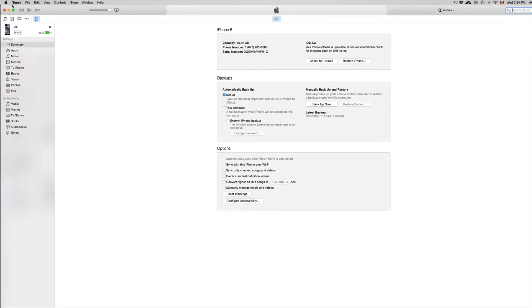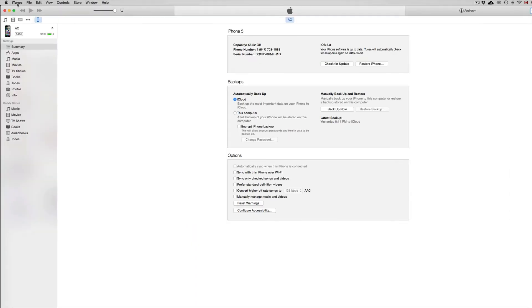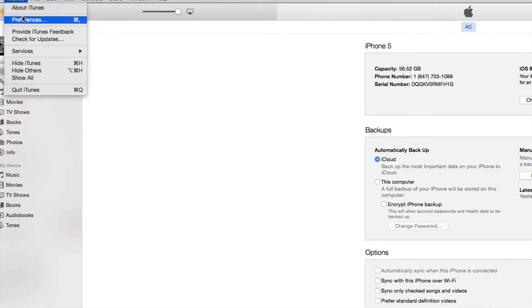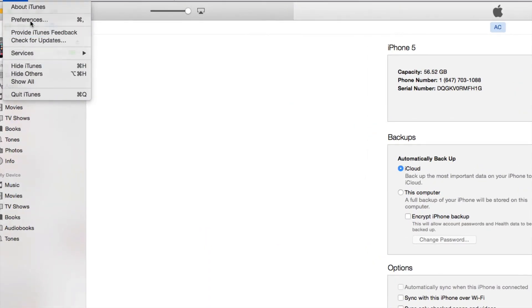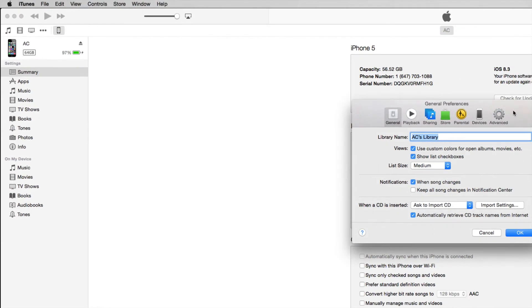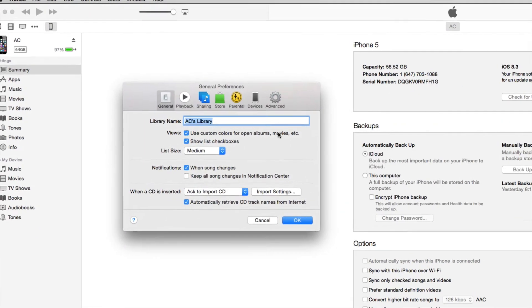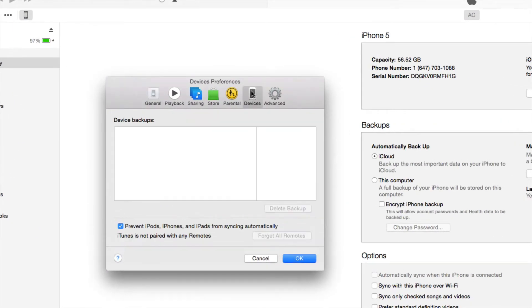And once you have that unchecked, just go into iTunes, Preferences. Under Preferences, you're going to get this window. So just go to Devices.